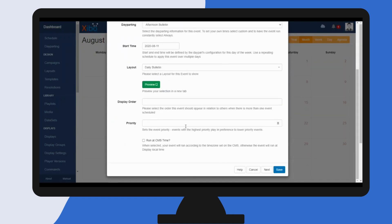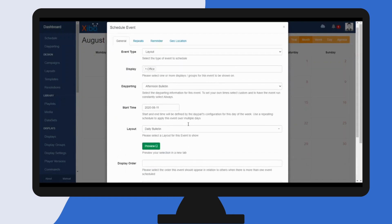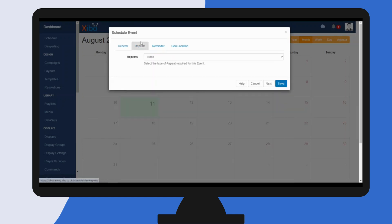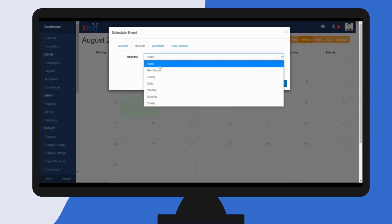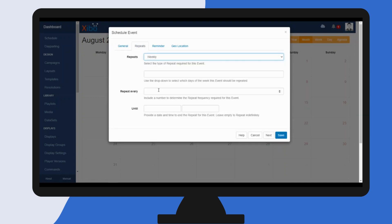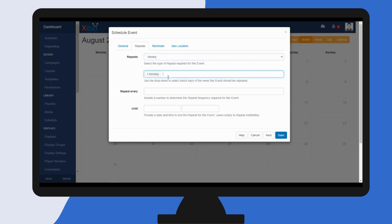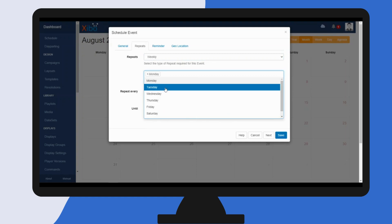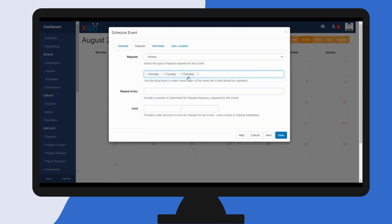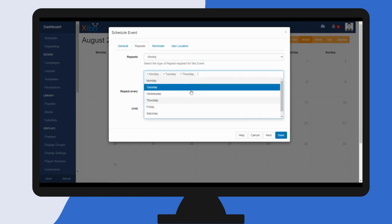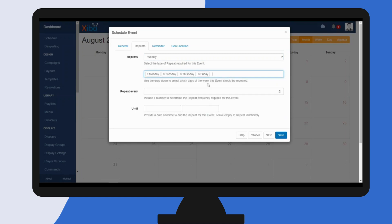I'm going to leave all these fields blank as I don't need those, but I do want to repeat this event. So let's click on repeat. I want to have a weekly repeat Monday to Friday but not on a Wednesday, so from here we select Monday, Tuesday, Thursday, and Friday.